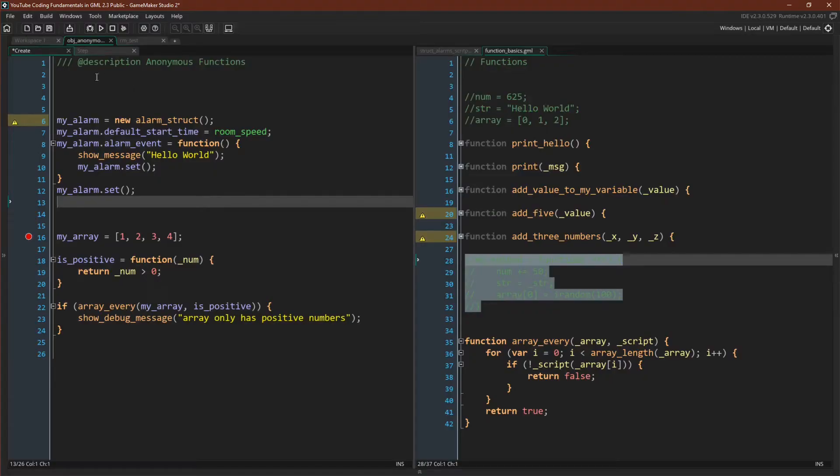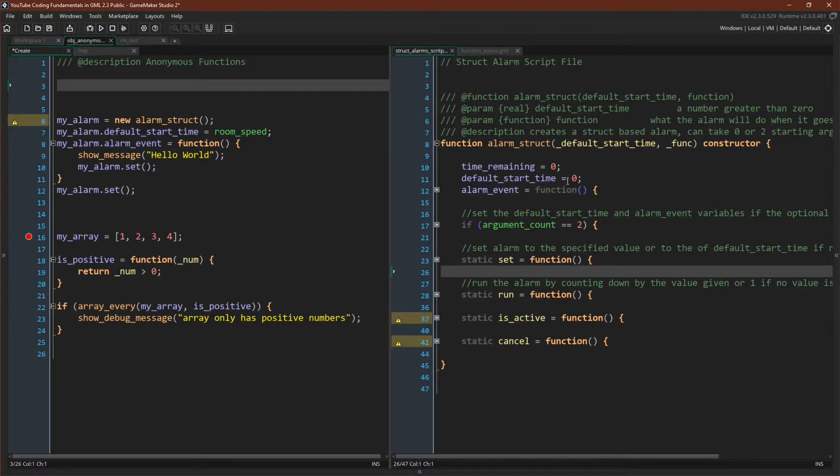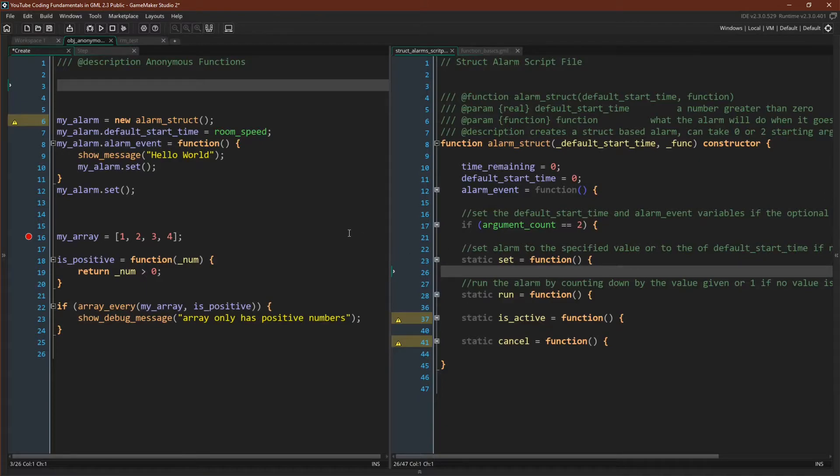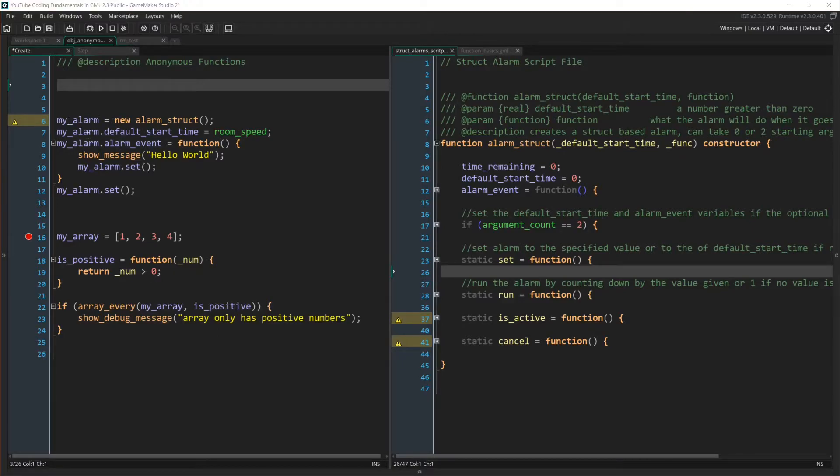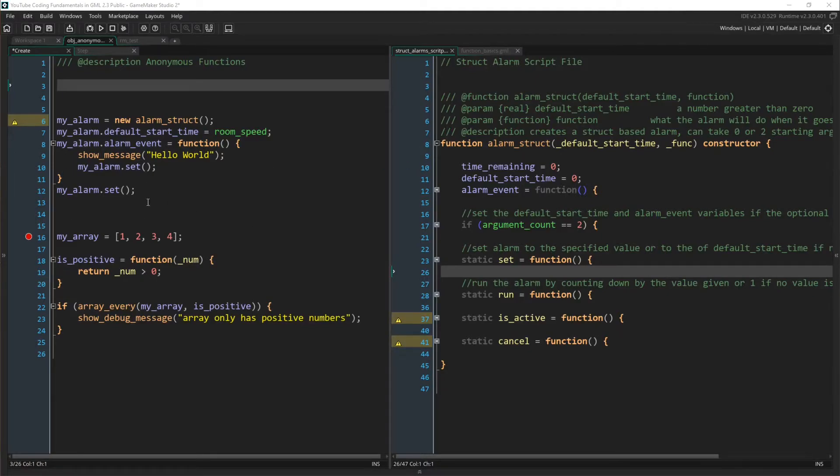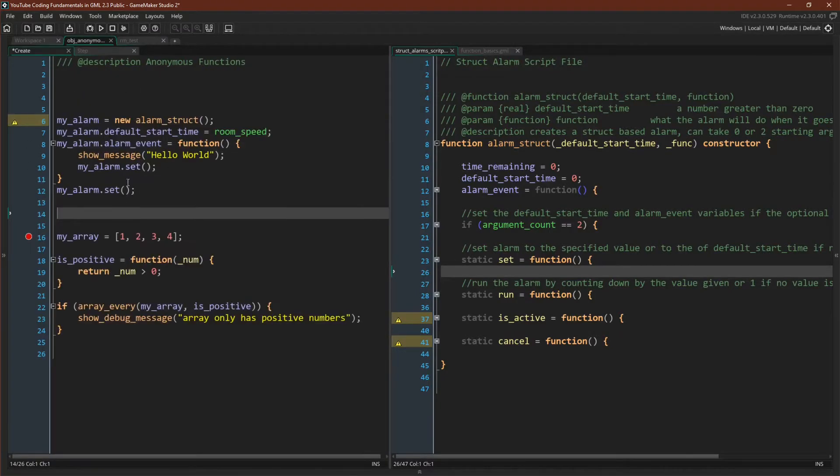Okay, so here we are in GameMaker. Up here, I'm using the alarm struct again. This is a pretty straightforward struct that just creates an alarm where you can set its alarm event. This is what will fire when the alarm goes off. One way to handle these alarms is we could say my alarm equals new alarm struct. Then using the dot accessor, we could set its default start time, and we could set its alarm event, and then we could start it running, and then over in the step event we could make sure that it runs. So this is one way we could do it.